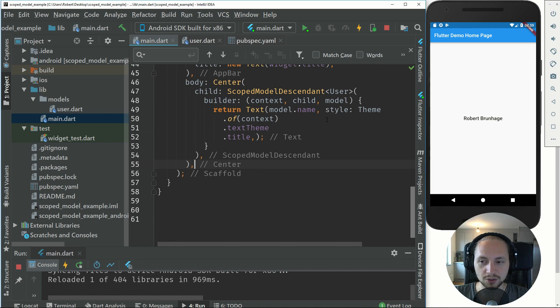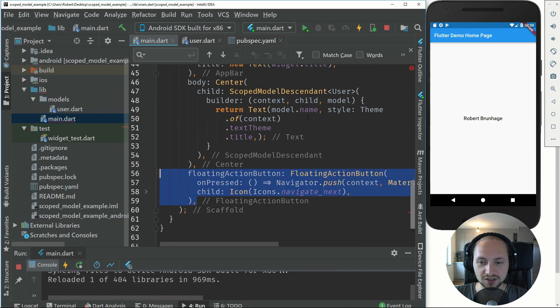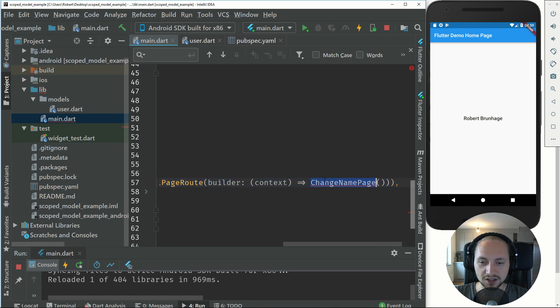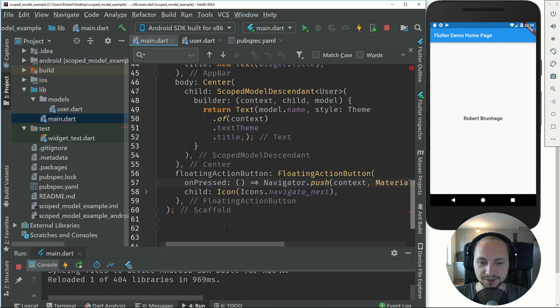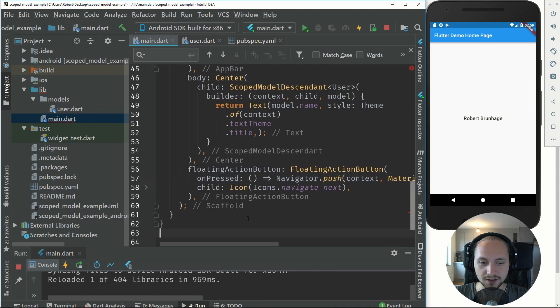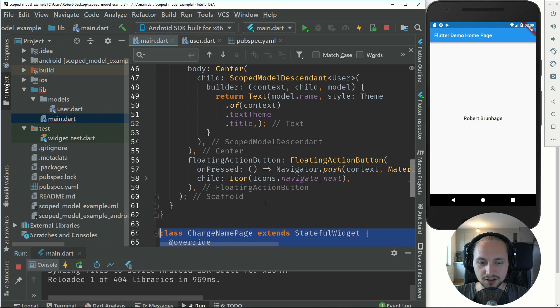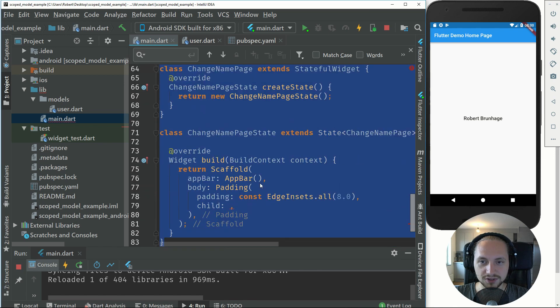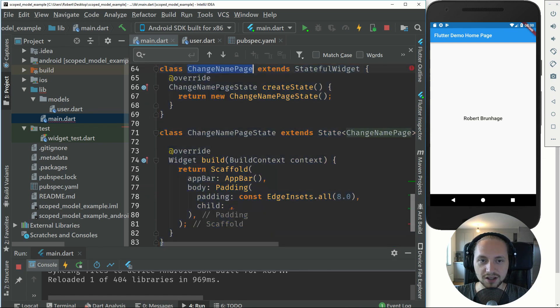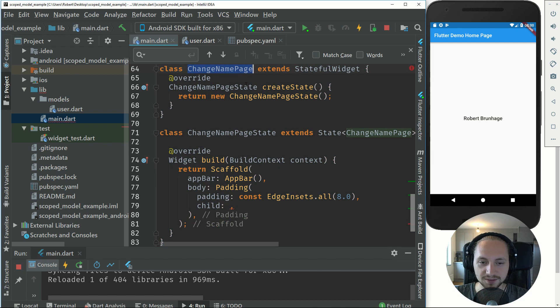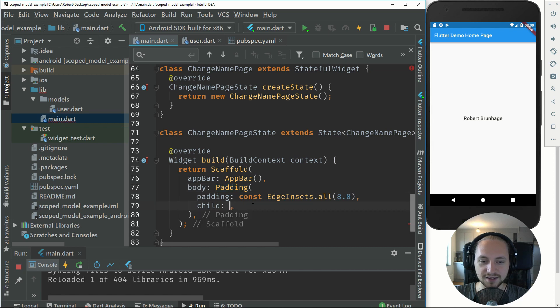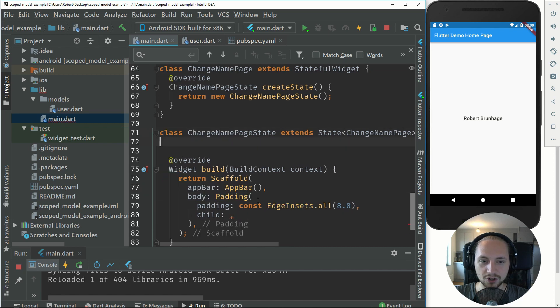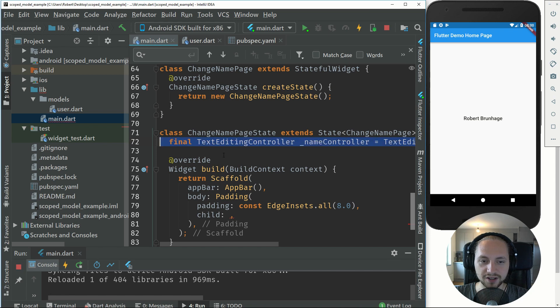Then we will just add a floating action button to navigate to the new page and the new page will be called change name page. If we create a new stateful widget called change name page, in the body I have added a padding. Let's first actually create the text editor.